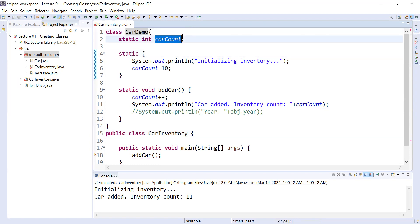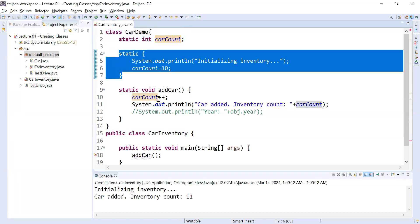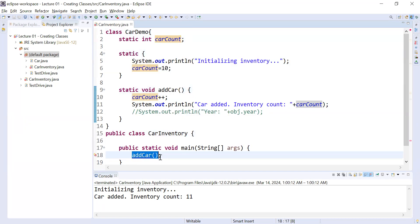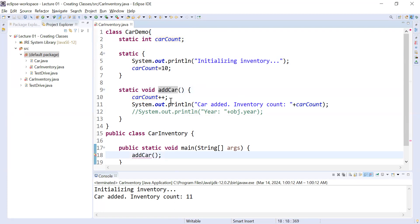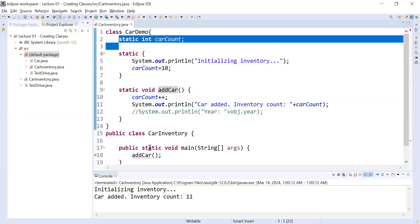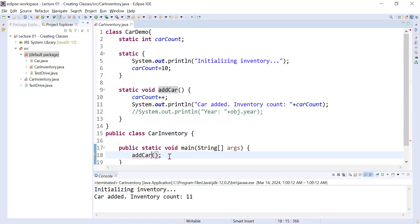This class CarDemo has some static data, a static block, and a static method. Now outside the class, you will not be able to access the addCar method directly. As you know, addCar is a static method and it is not part of an object. So how will you access the static method or the static variable outside the class? You can directly access it with the class name.